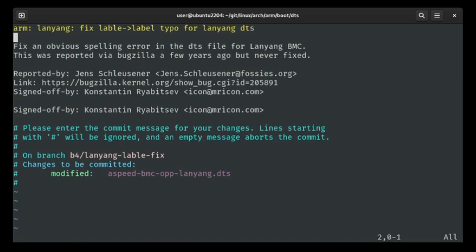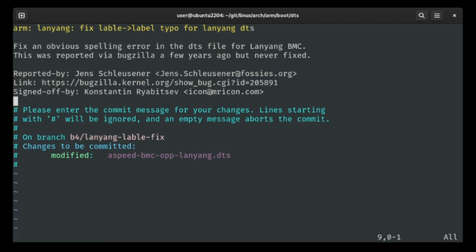I actually prepared this commit message so we don't have to type it. The title is: 'ARM: lanyang: fix Lable to label typo.' Fix an obvious spelling error in the DTS file for Lanyang BMC. This was reported via Bugzilla a few years ago but never fixed. There's also a link to the bug and the reporter's name — thank you very much. And this is my Signed-off-by. So I'm signing off on this code. Looks good.